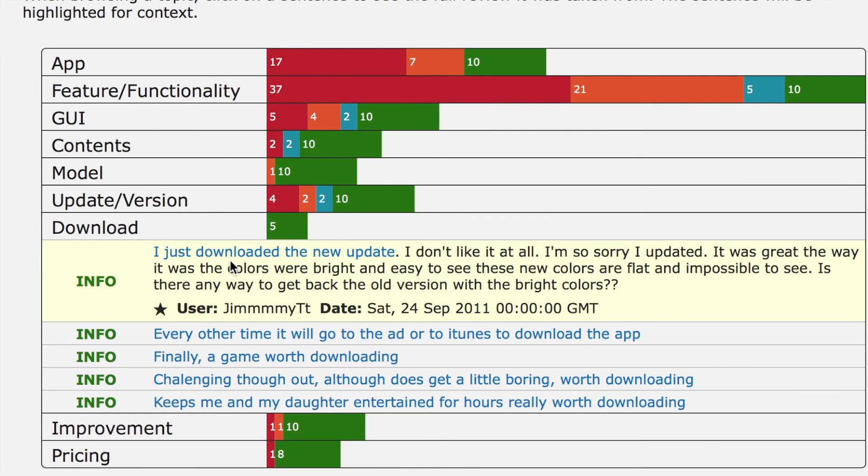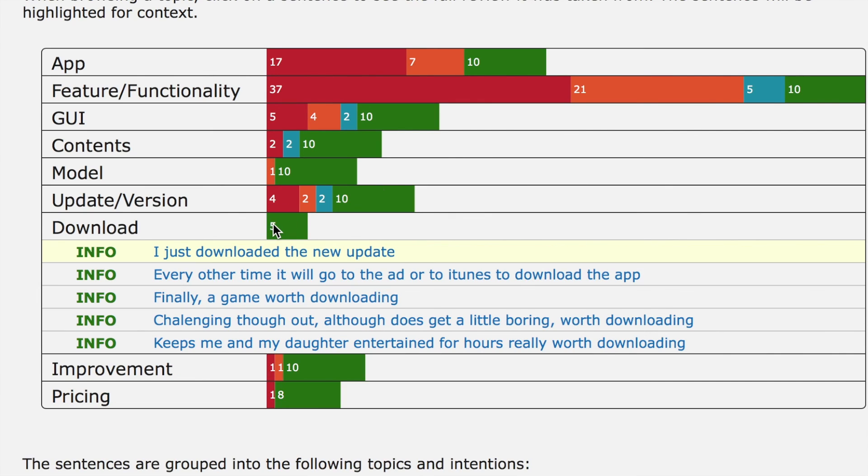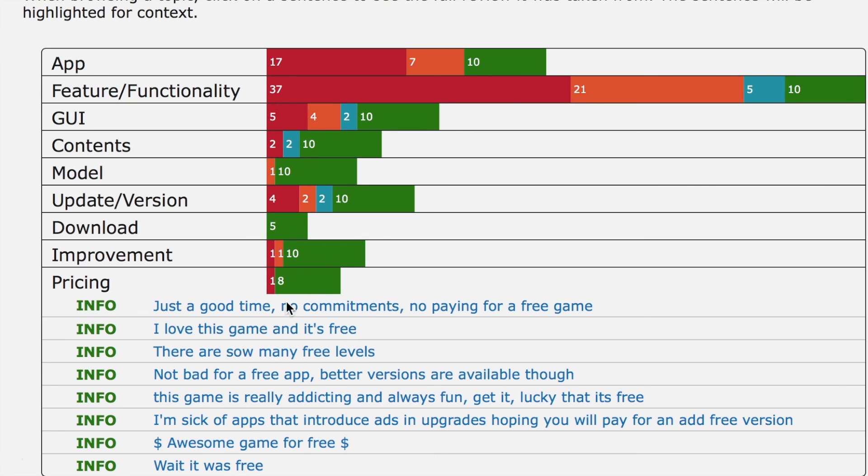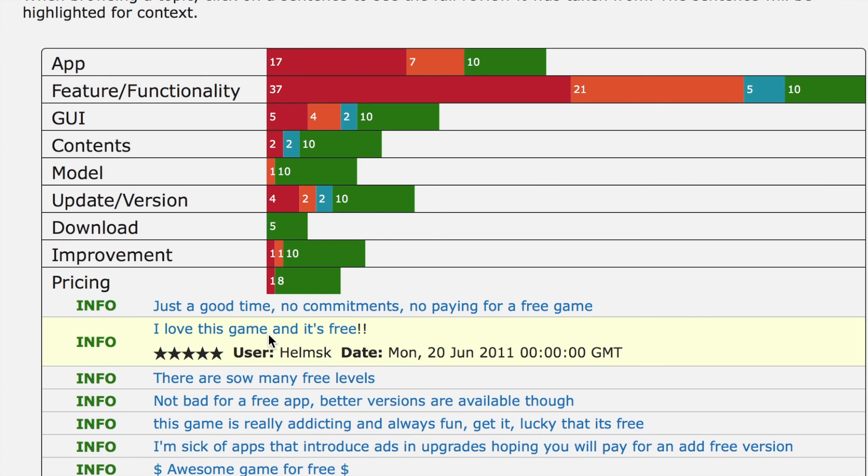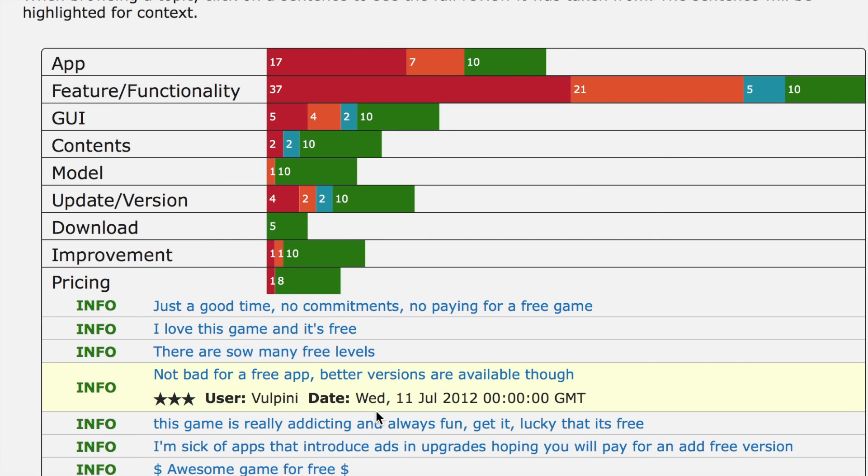Developers can also experience good or bad experiences when downloading new versions of the app, and they can post comments about that. This can be useful to see if the new update is better or not than the previous app. Finally, other feedback can be related to the fact that the app is free or paid.